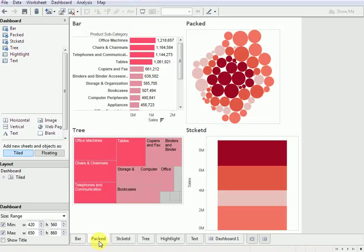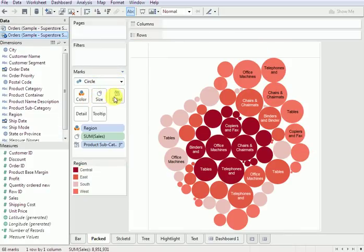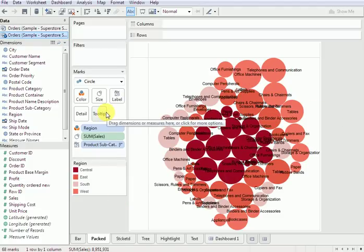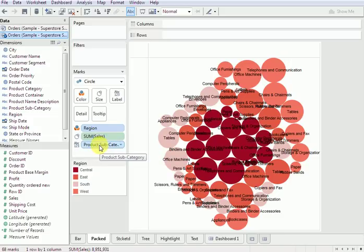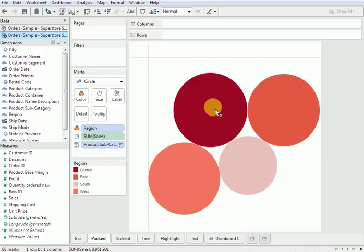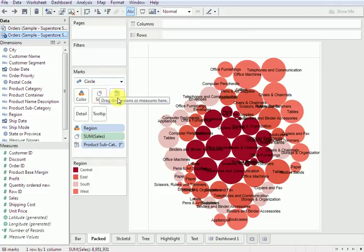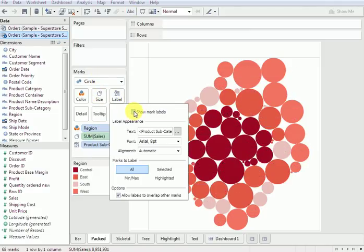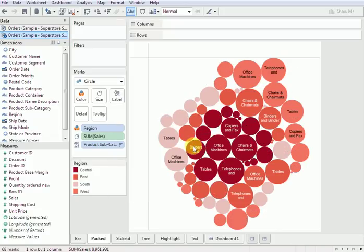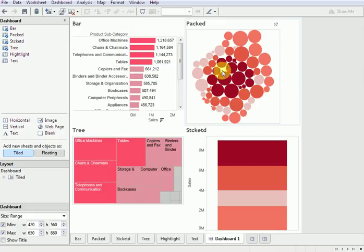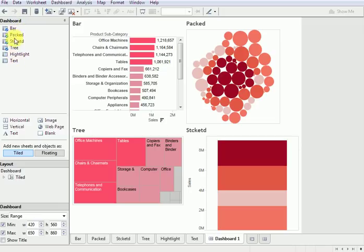If you want numbers shown on the packed bubble, go to that sheet, click on Label, then Show Mark Labels and Allow Labels to Overlap. I'll remove subcategory from there and just keep region. Come back to the dashboard — it works really nicely now. When you hover over it, you can see what kind of bar or graph it is, and everything becomes much clearer. On the left-hand side you have all the dashboard panel options.